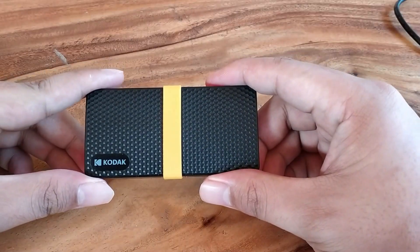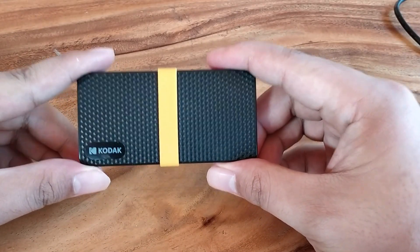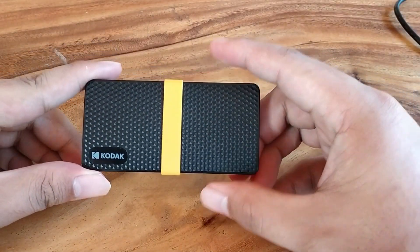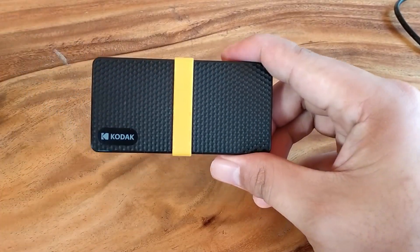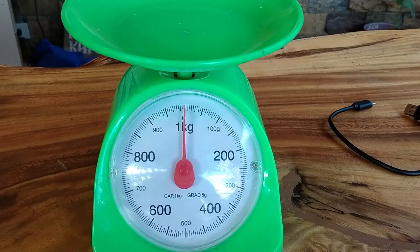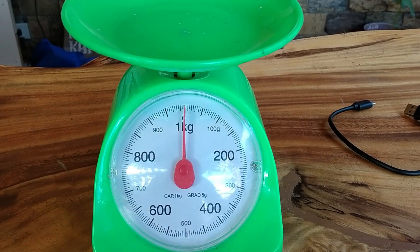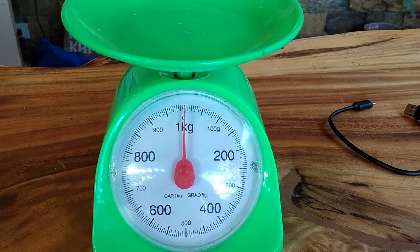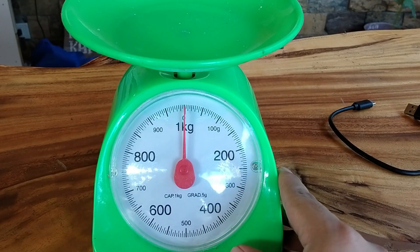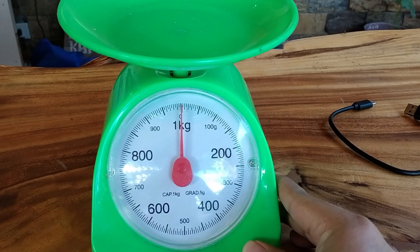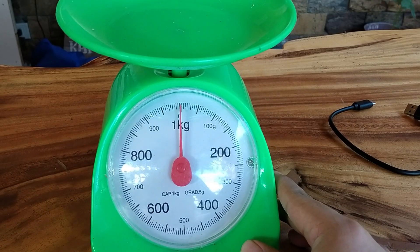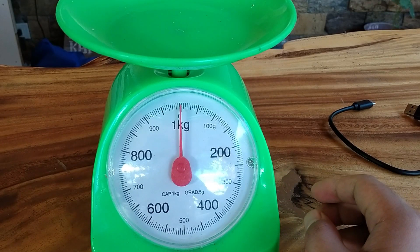Like all SSDs in the market, the Kodak X200 is very light. To show you in comparison, I am going to use a weighing scale. This is the only weighing scale that's available at my house today, so we gotta bear with it.